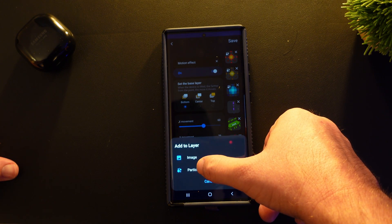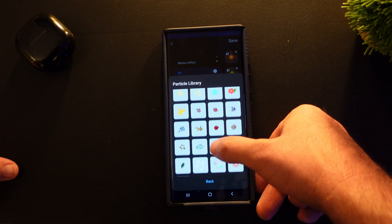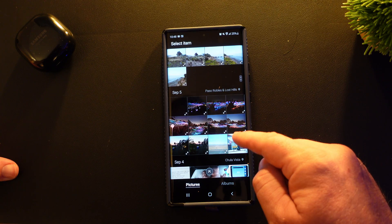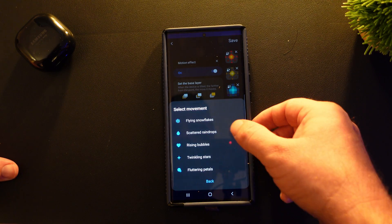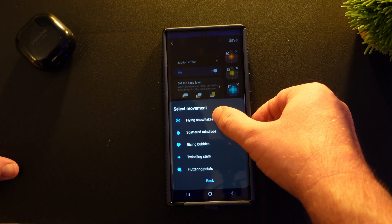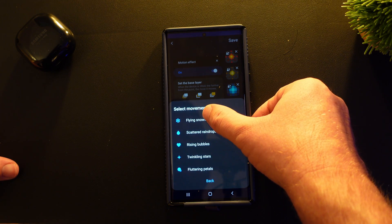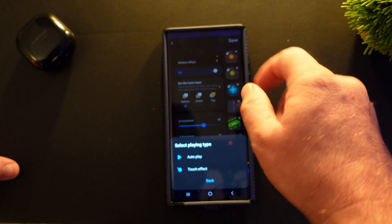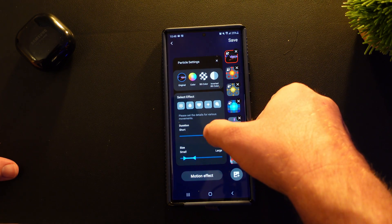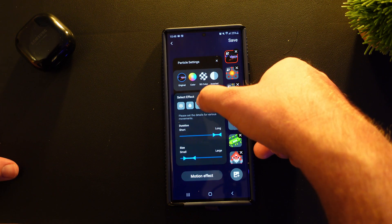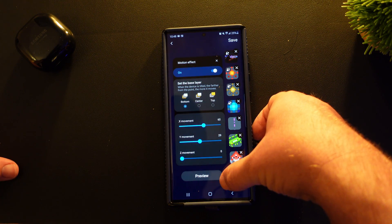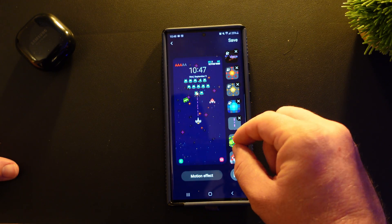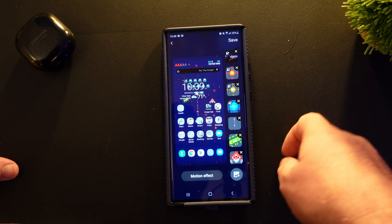When you add a layer, you can add a particle effect or an image. Particle effects are just little things like hearts and things like that, flowers. Or you can even go into your gallery and add your own custom photo. So if I choose one of my own custom photos, maybe I want this one. I can select the movement if I want it to be flying snowflakes or scattered raindrops — I'll just do flying snowflakes. I'll do auto play, or you can do touch to effect. If you do touch effect, it means when you're touching the screen it'll move around. So when I do motion effect and preview, it's basically raining the photo that I chose in here.